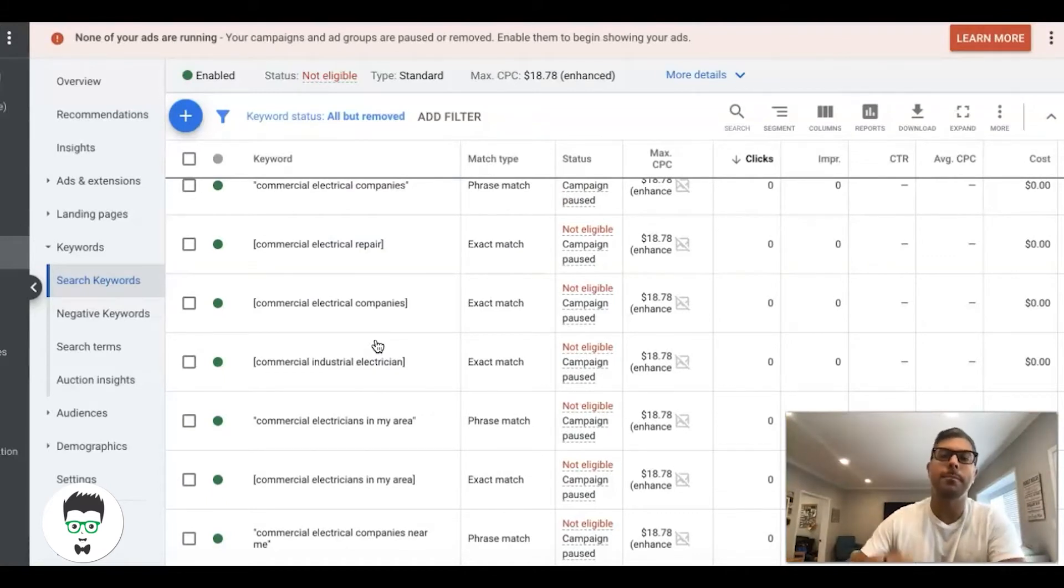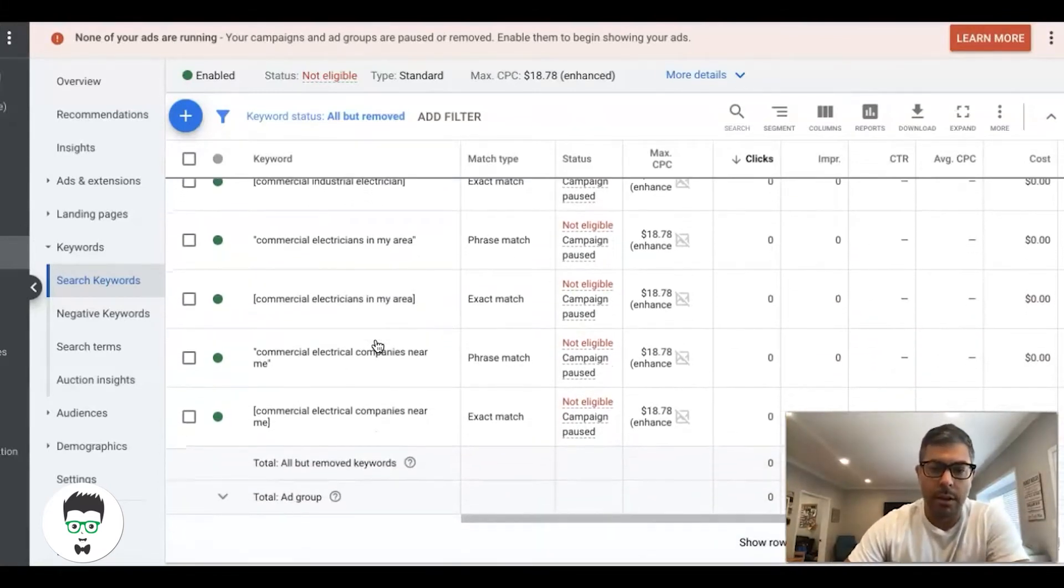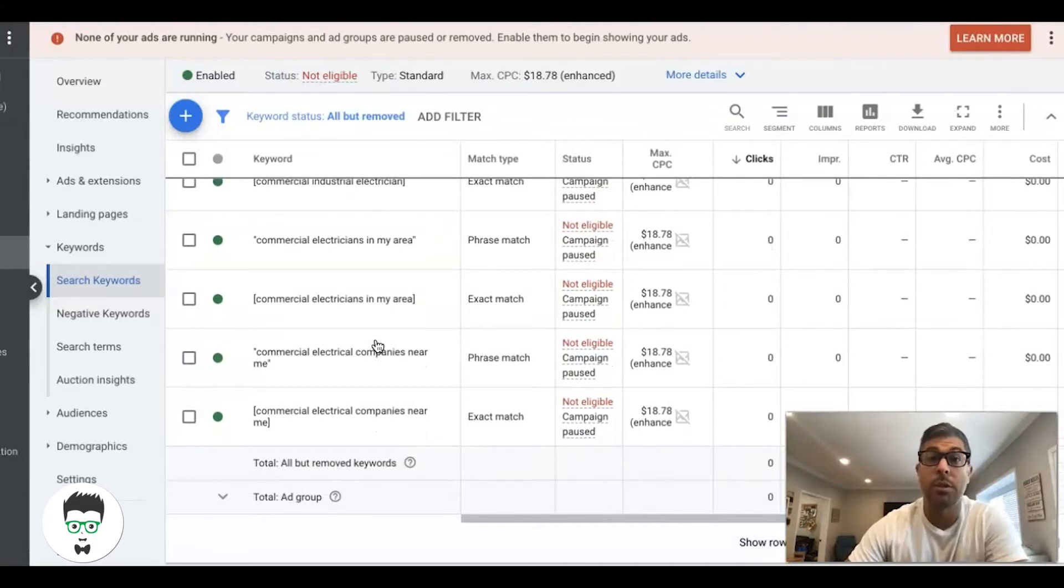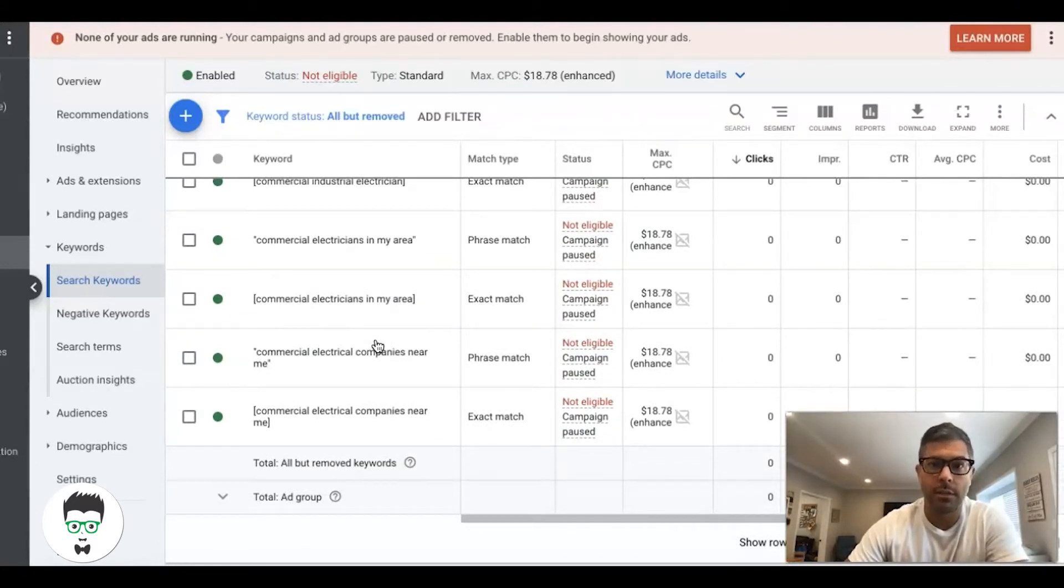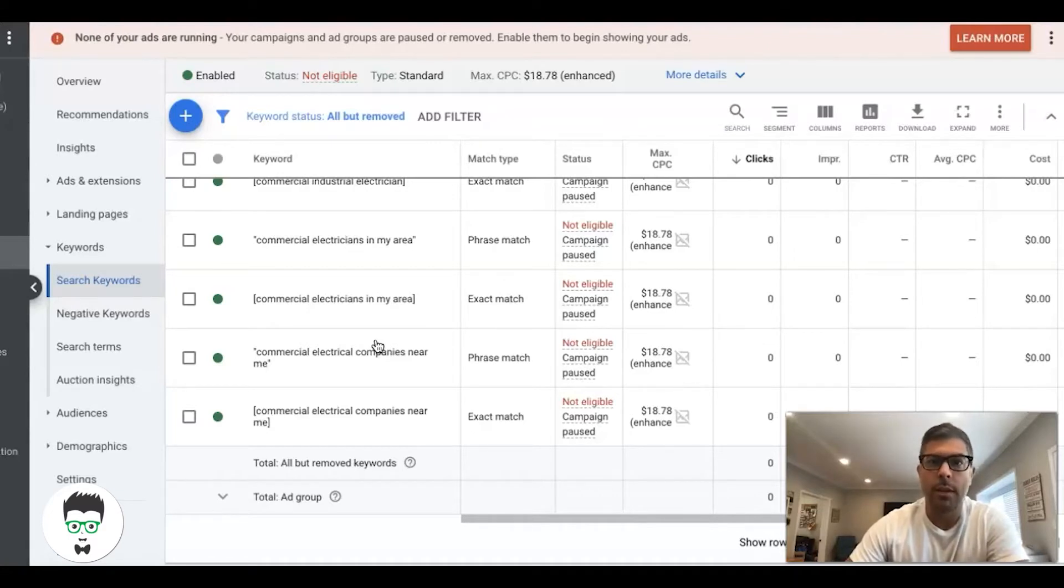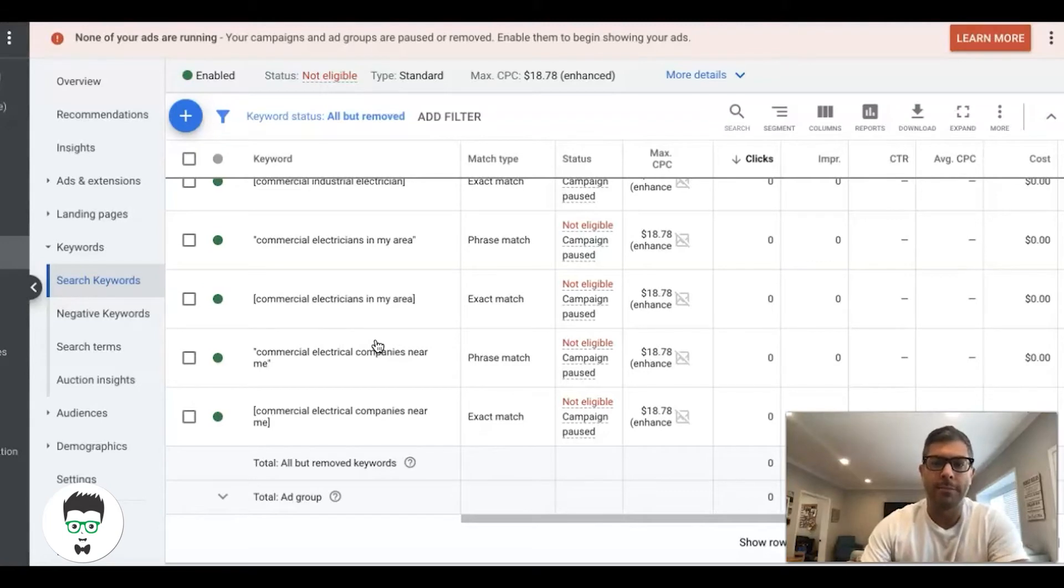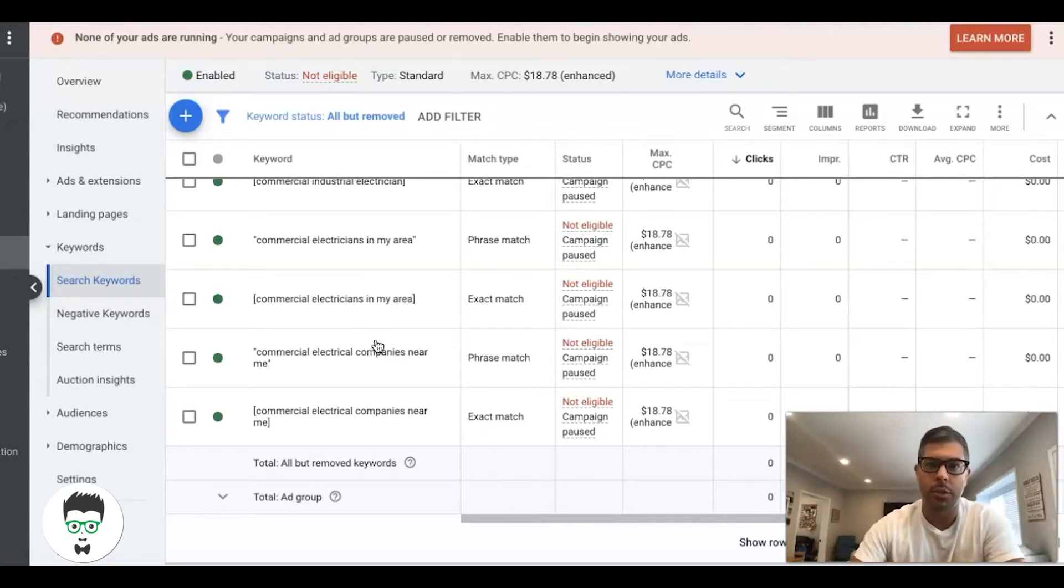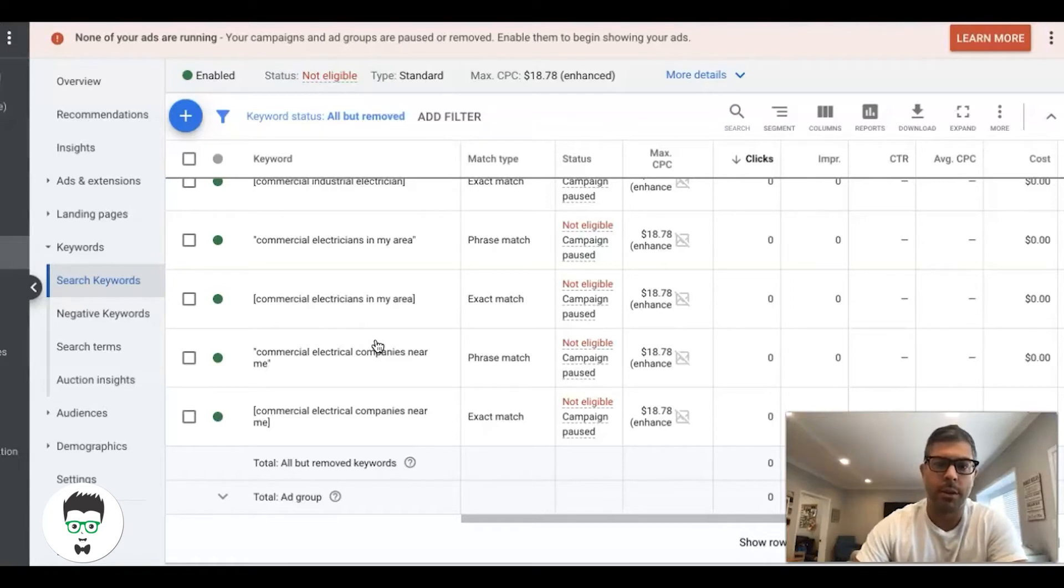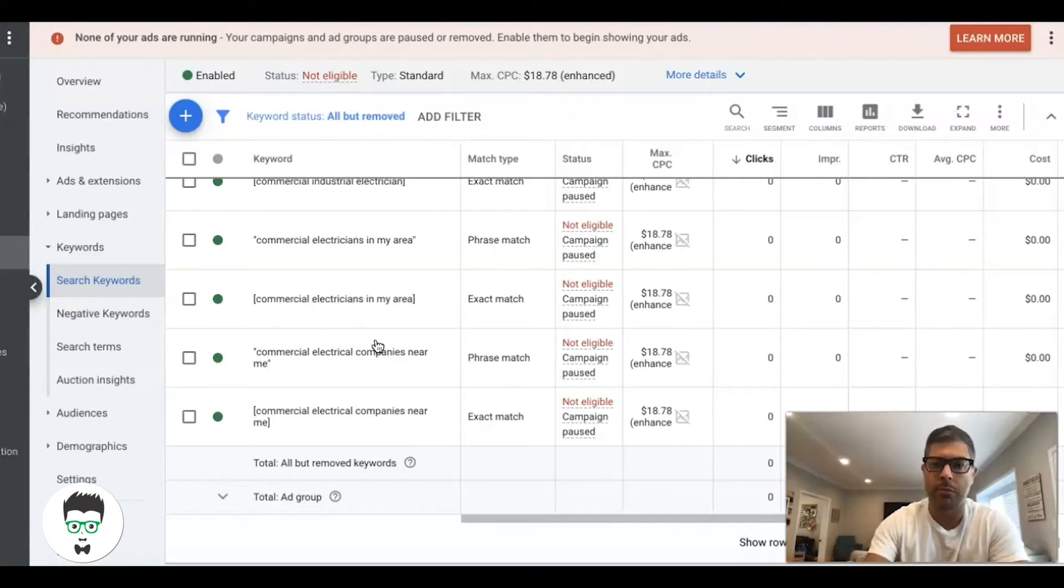We're not going after super low intent or broad type keywords. By that, I mean something like commercial electrician materials, commercial electrician ideas, commercial electrician training. These are keywords you don't want to go after because they're not what your campaign's about.